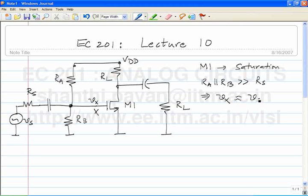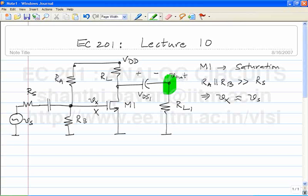What is the voltage across this battery here? VDS1. What is the DC voltage across RL? Zero. So we concluded that the incremental voltage at the output — that is the output voltage here — is the same as the incremental voltage at the drain. The only difference between these two nodes is that their quiescent values are different.